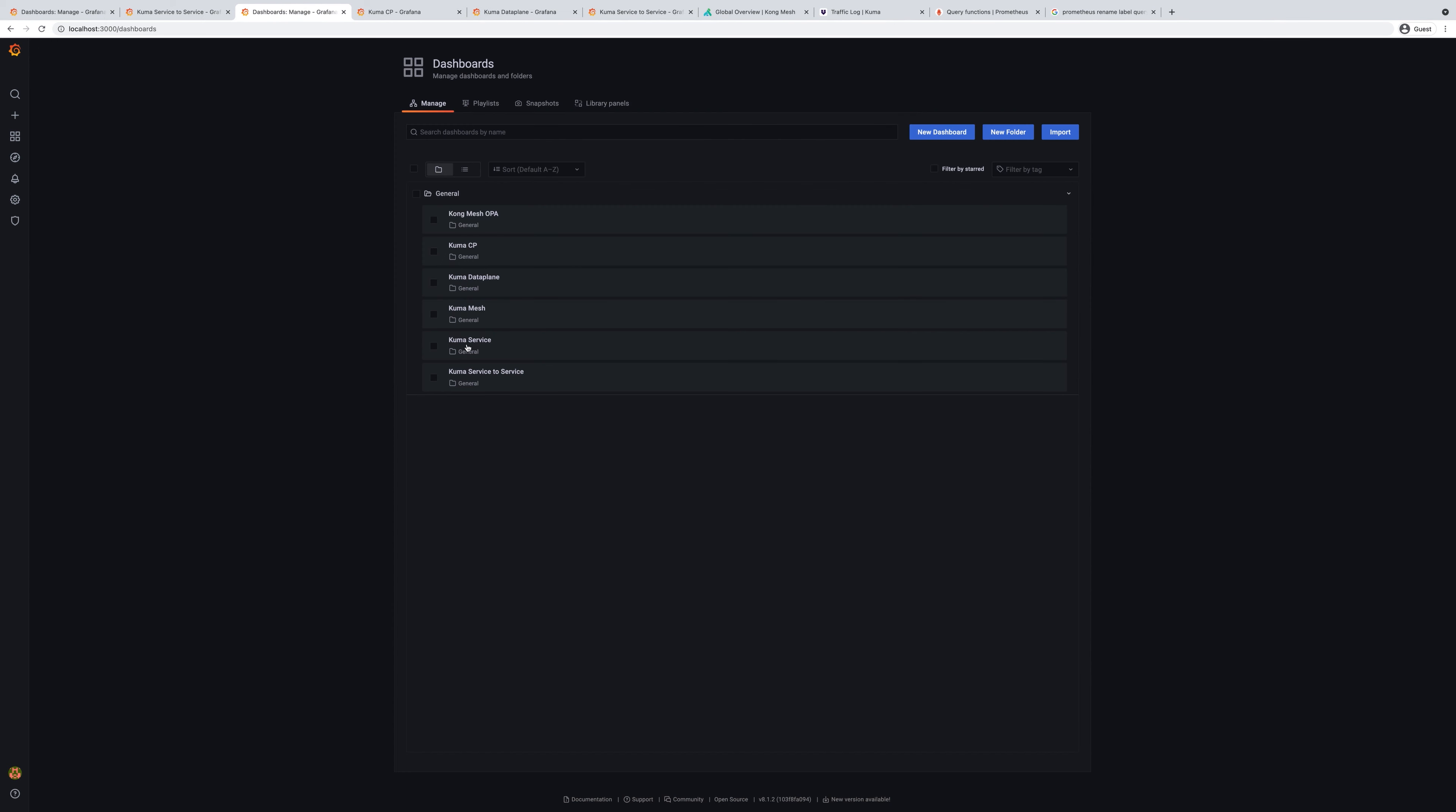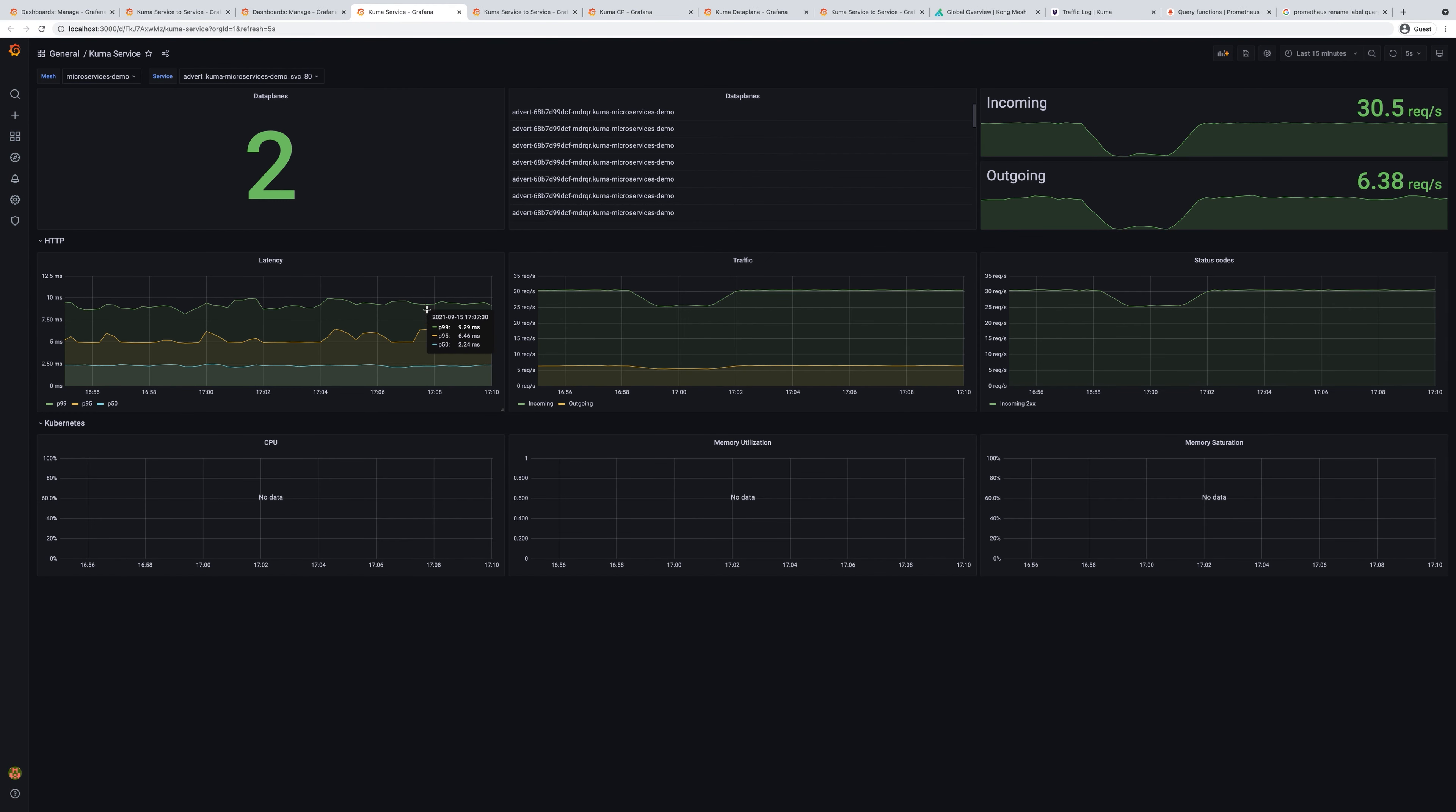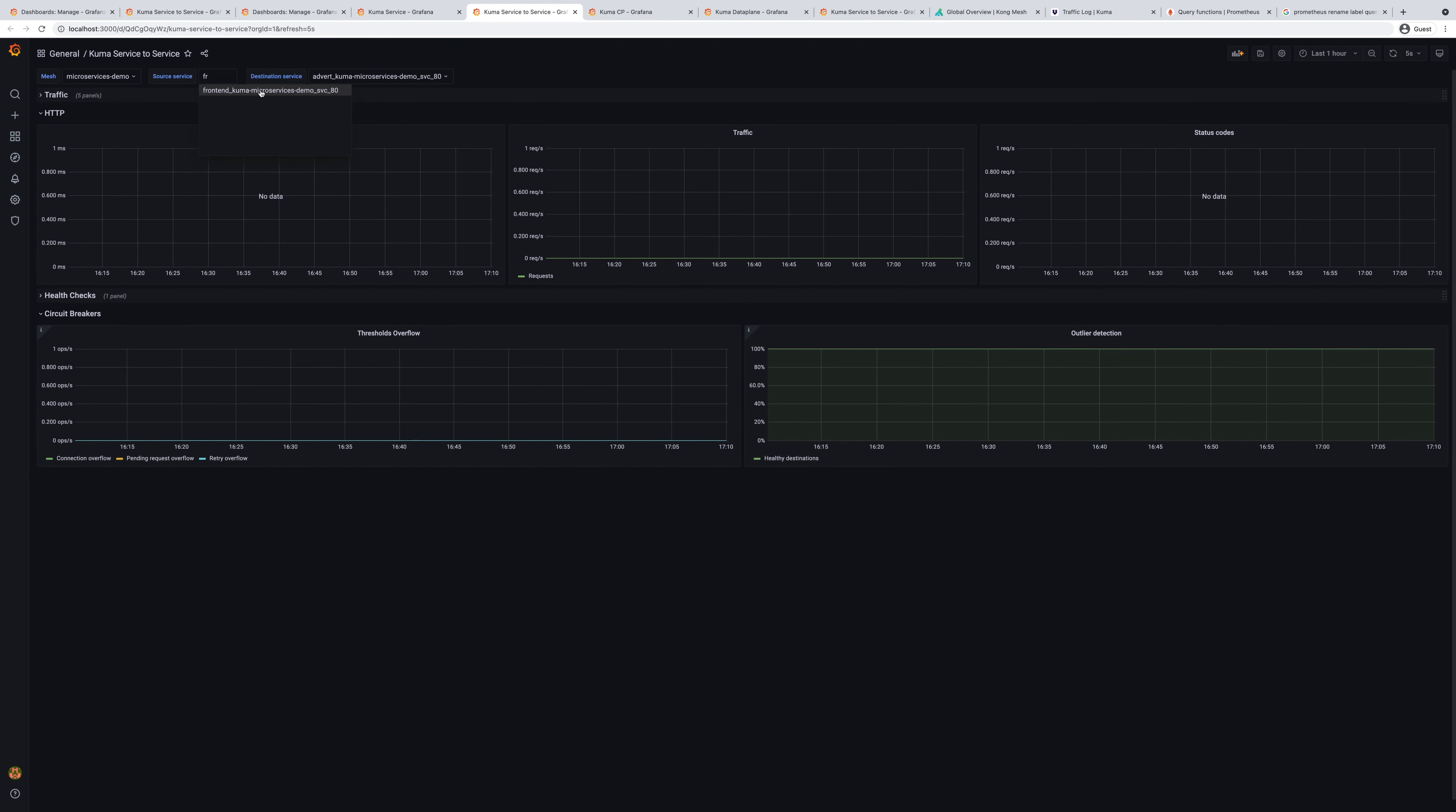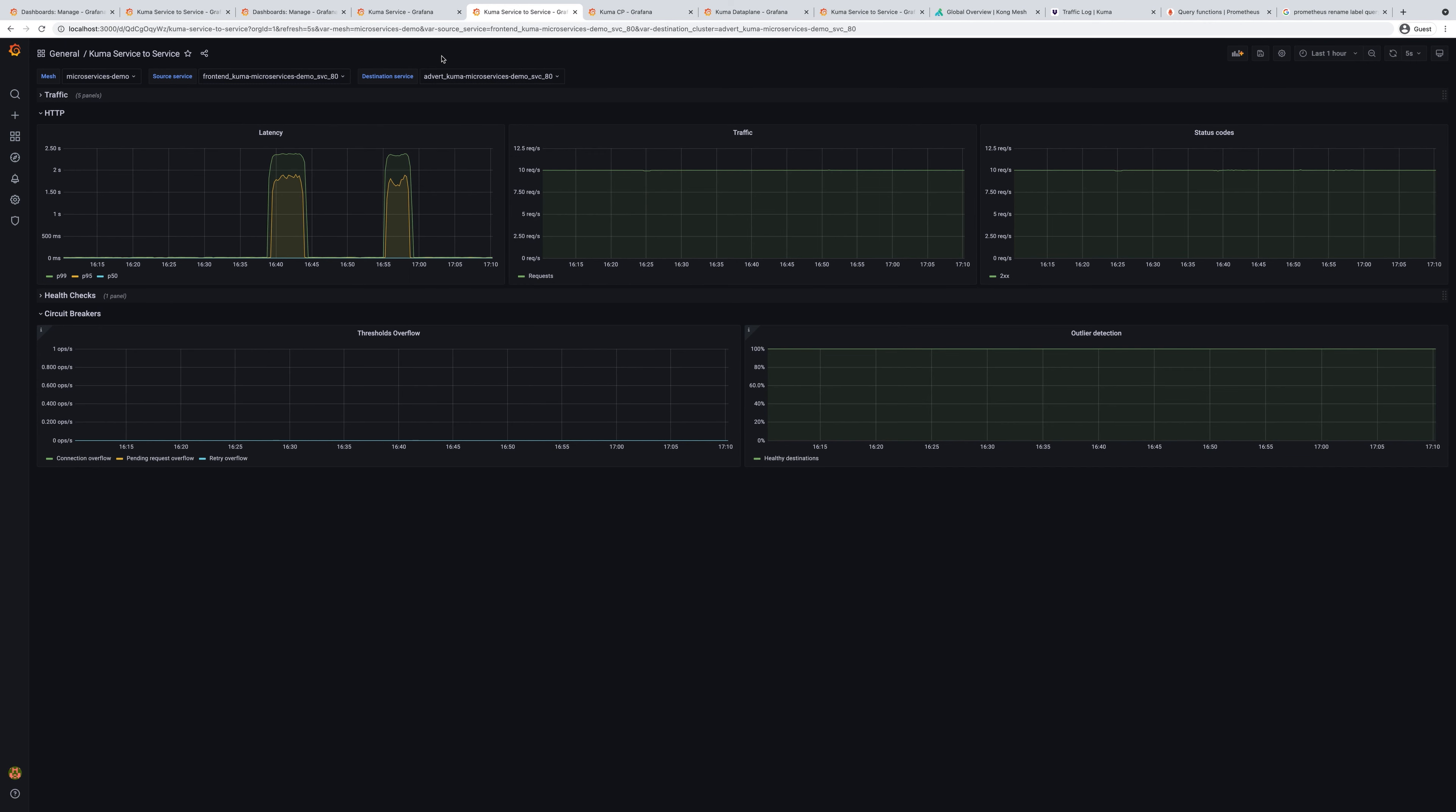Next dashboard is Kuma Service that allows you to see different traffic information that happens on particular services. For a particular mesh, we see this advertisement service, some latency numbers, incoming and outgoing traffic. There's also a useful dashboard that allows you to see traffic between particular services. In this case, we establish front end and advertisement service and see how the traffic flows through between those.